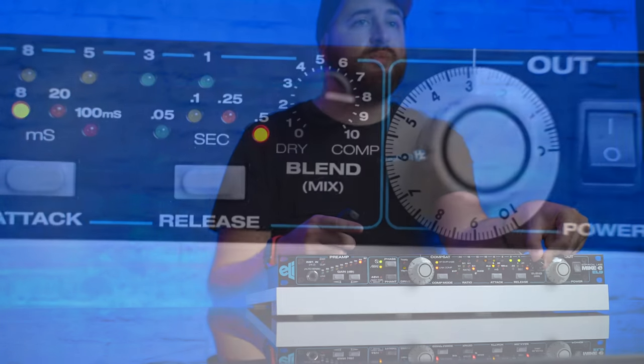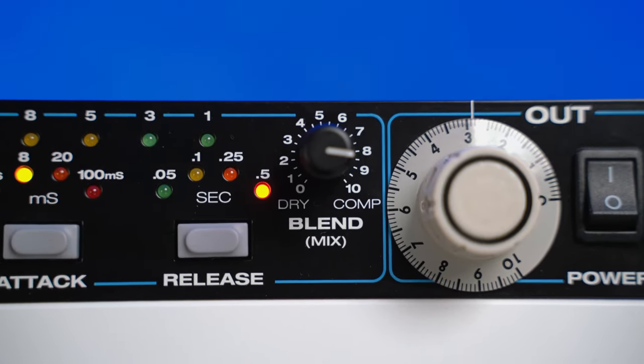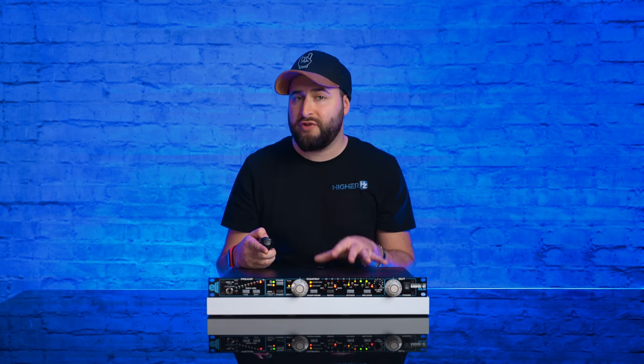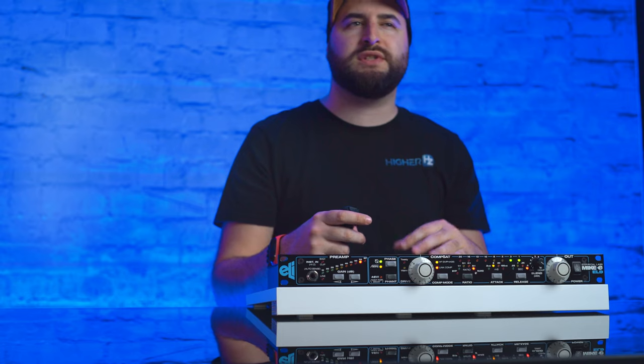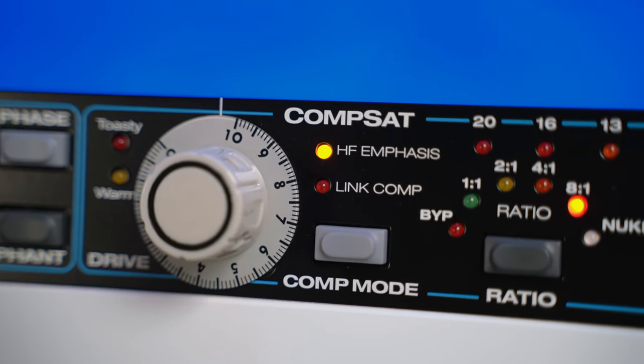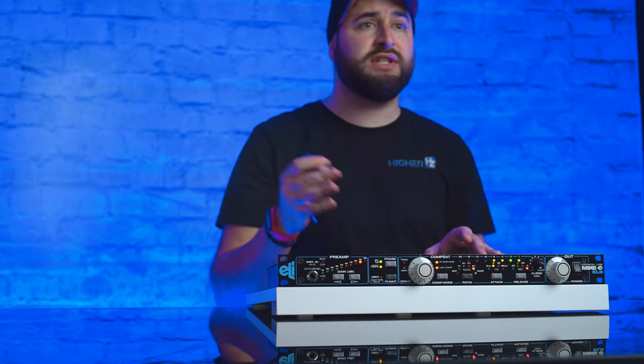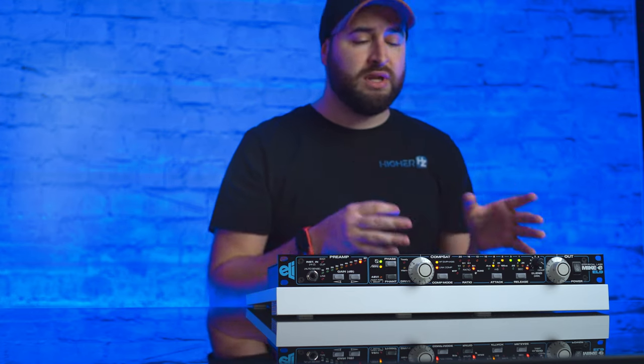There is the possibility to mix the compressed signal with the unprocessed signal — very interesting for making parallel compression on the fly. I saved the HF Emphasize function for last, not in order of importance, but in my opinion it's one of the most interesting features of the Mic E. The Emphasize on High Frequencies is a very intelligent boost, as it boosts high frequencies but with saturation, making them more present but at the same time very soft, avoiding clipping even when combined with high compression. There is also the possibility to do a sidechain with external sources and to link another machine to use the Mic E for stereo processing.